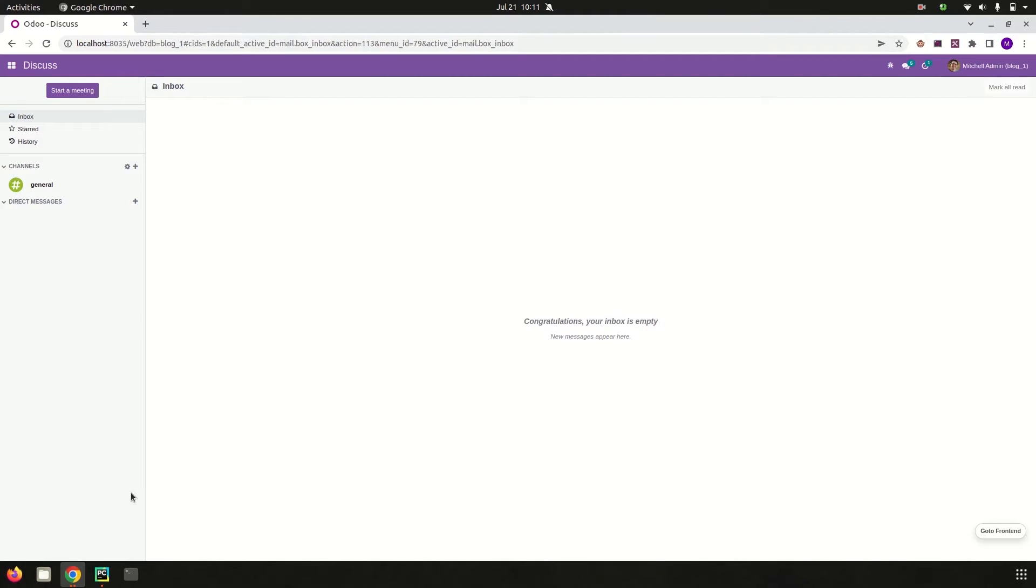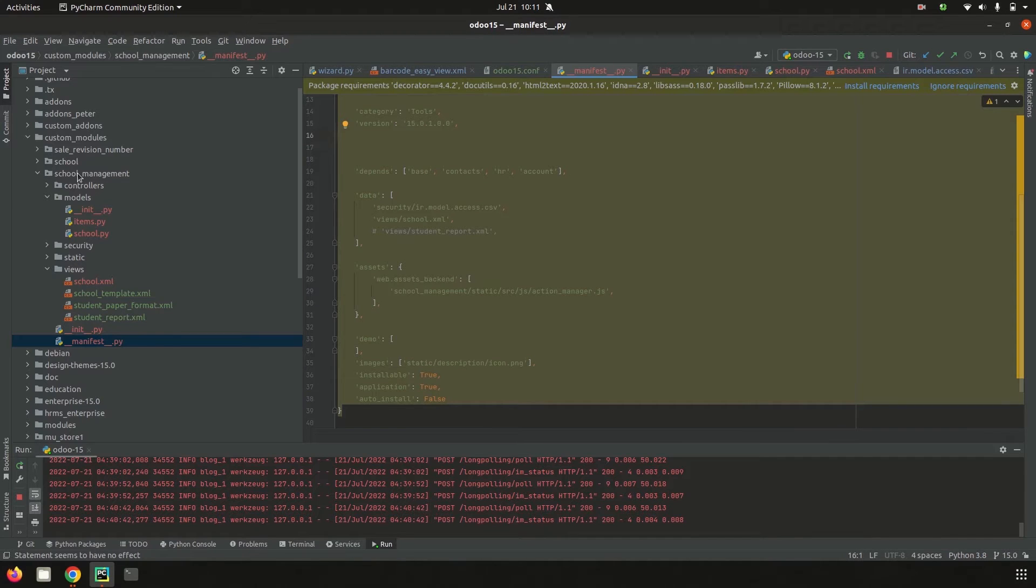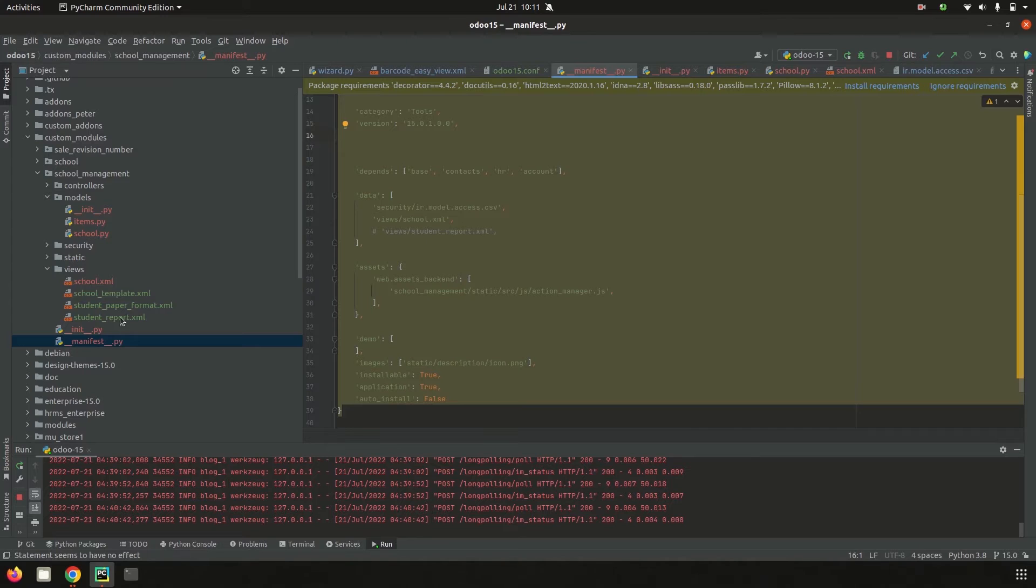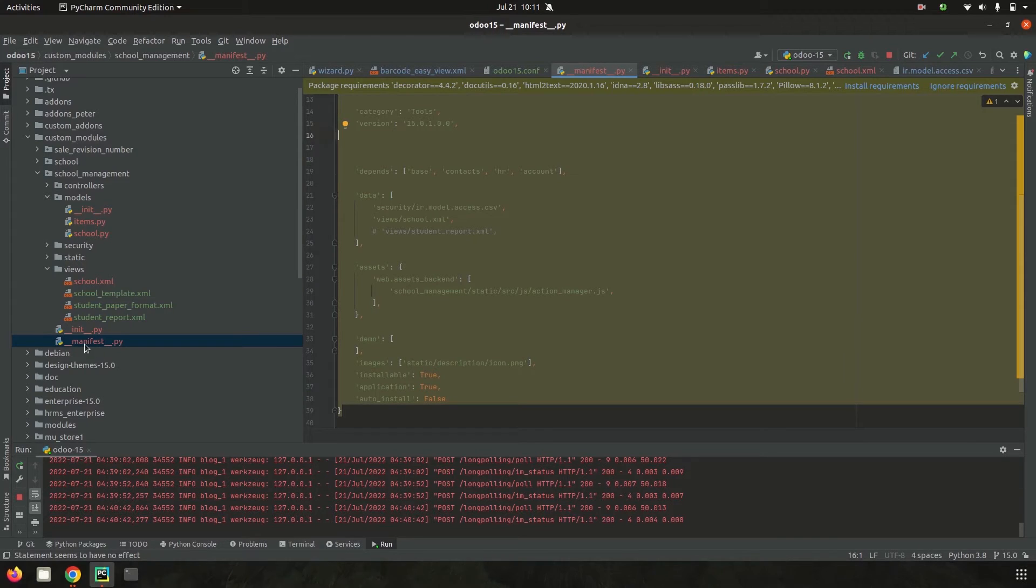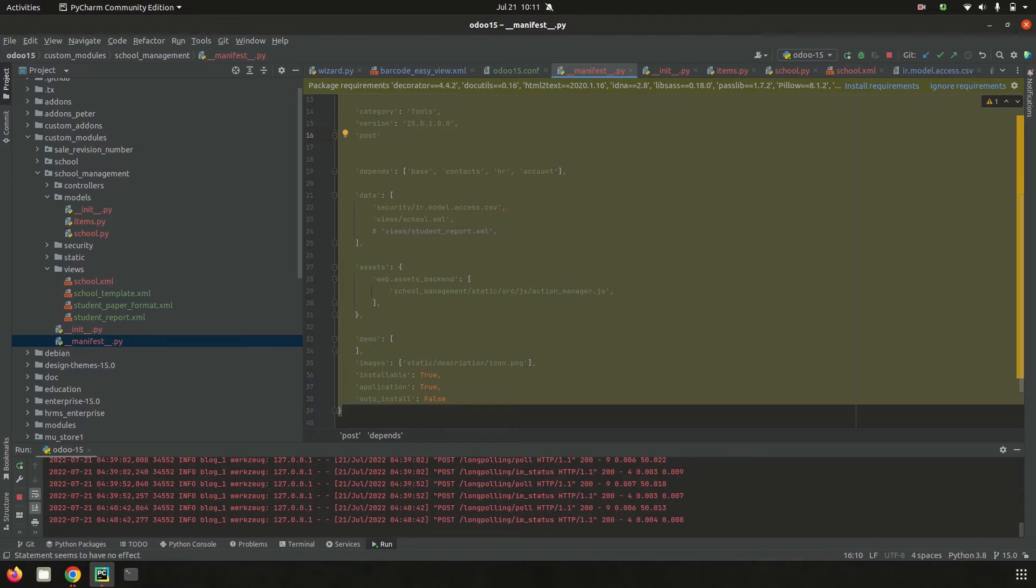Let's go to PyCharm. I have a module called school management where I can create student admission records. I'm trying to create some student records using the post-init hook in Odoo 15. First, we need to add the post-init hook in the manifest file of the school management module.